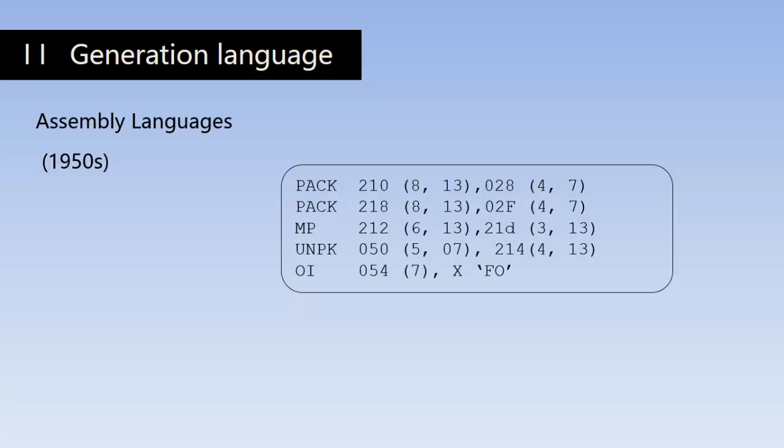The programs written in assembly language must be translated into machine language before they can be used by computers. The translator is called an assembler. So remember, an assembler is required to convert programs written in assembly languages to machine language. This is a very important point.